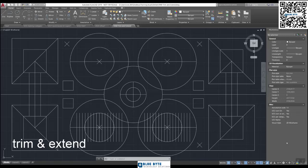Welcome to video number 40, which is called Trim and Extend — all part of our editing section. Trimming and extending are very important commands within the editing side of AutoCAD, and we can use both of these in various different ways. Open up drawing number 40, Trim and Extend. We're going to start with the Trim command first.